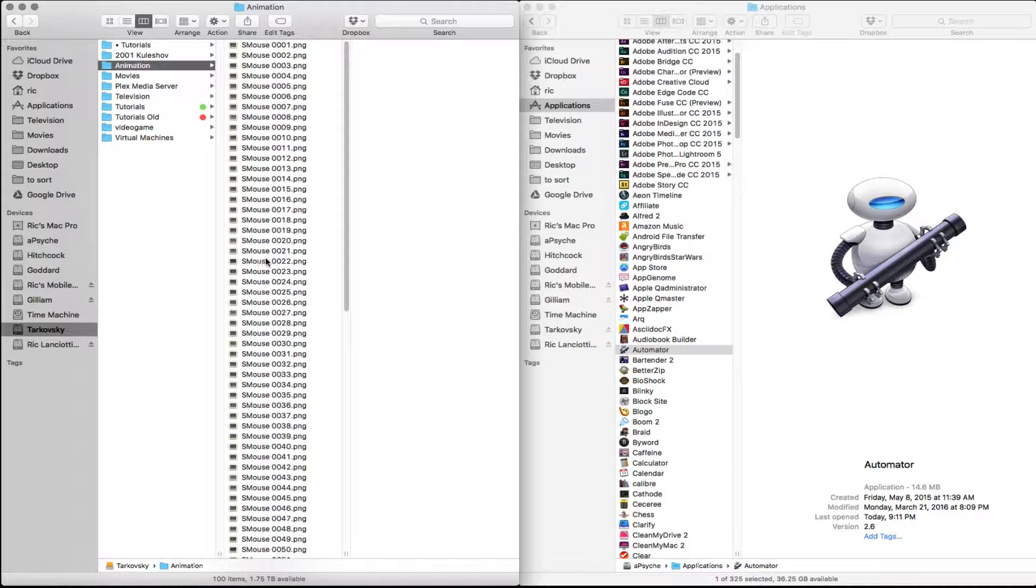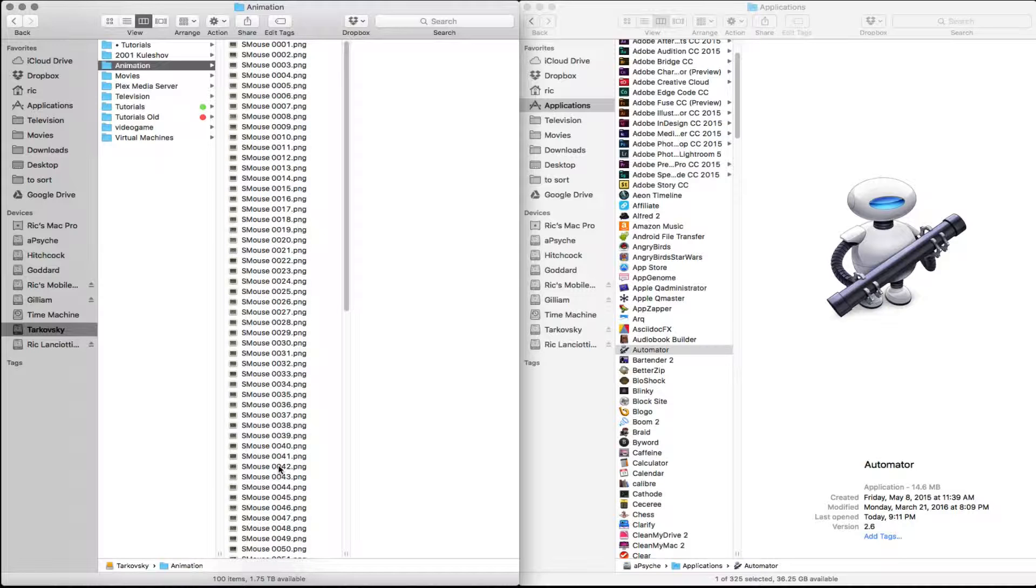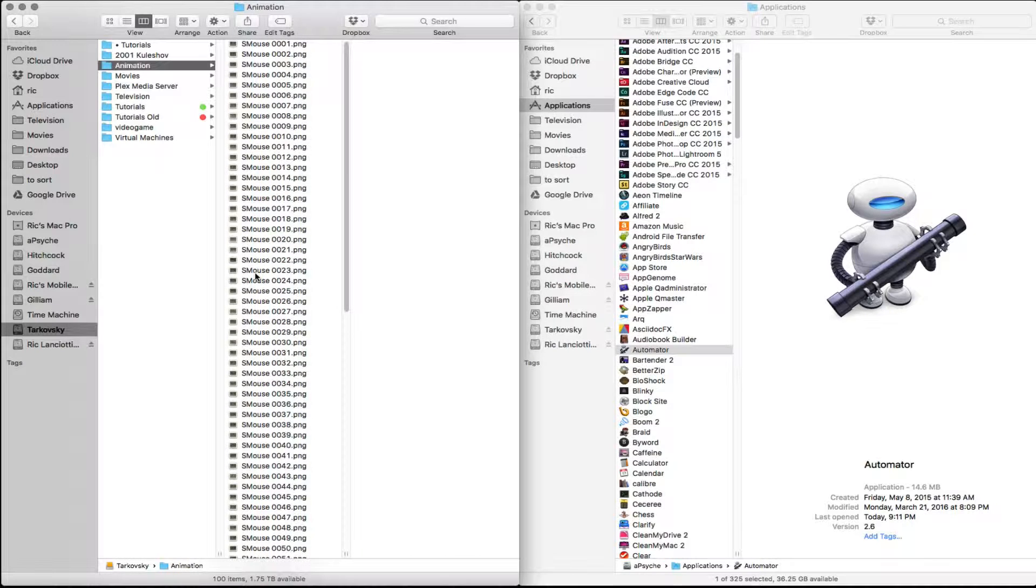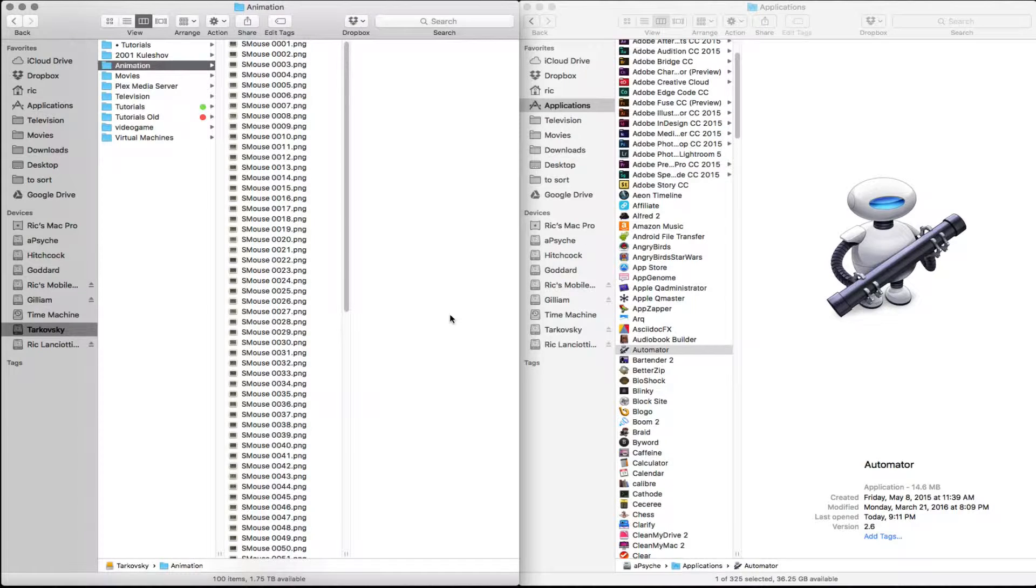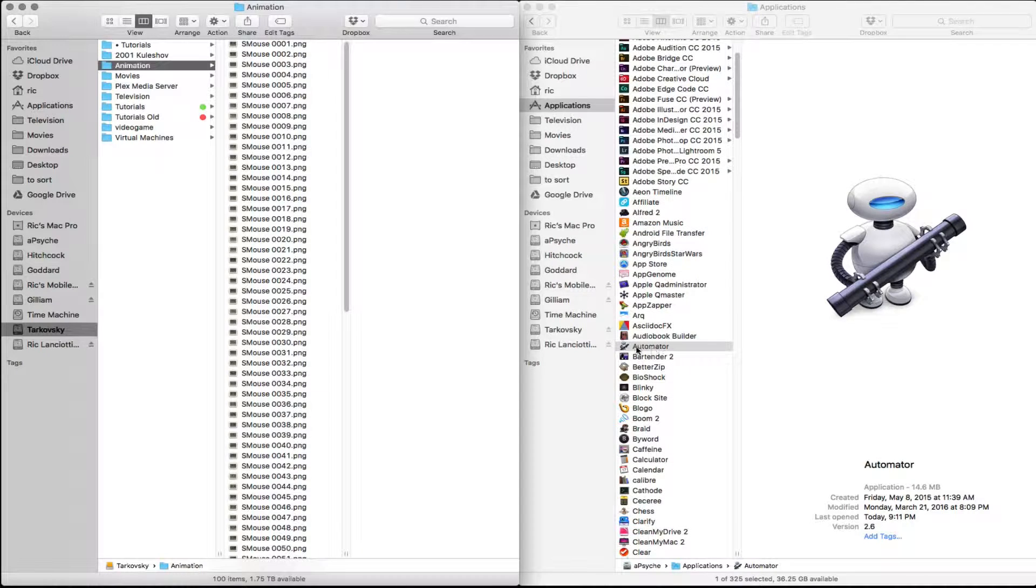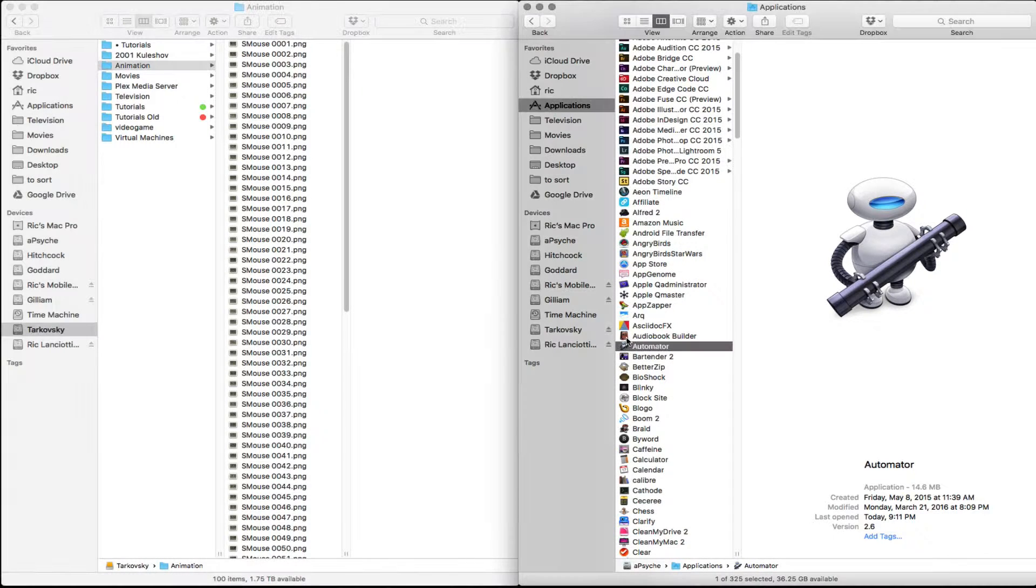If you have a break in the numbering system, if anything changes at all, then Premiere Pro is going to stop right before that break because it's going to assume that was the last image you wanted to bring in, even if they're all in a folder like we have here for animation. So first thing we're going to do is open up Automator.